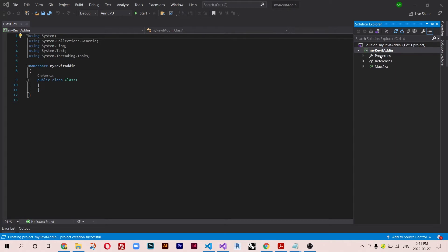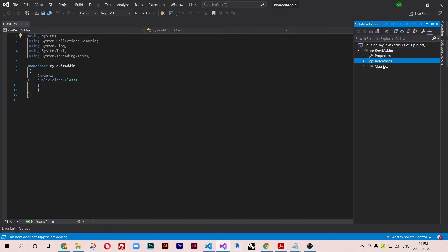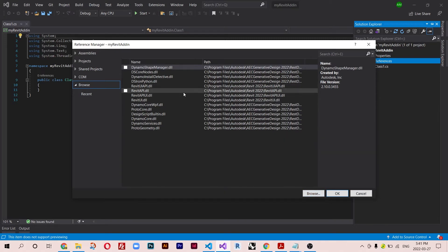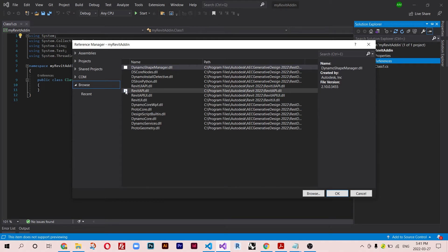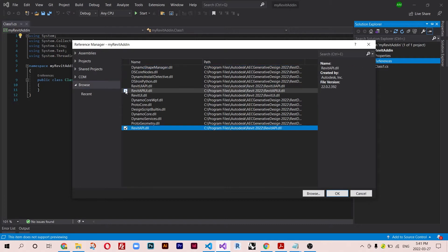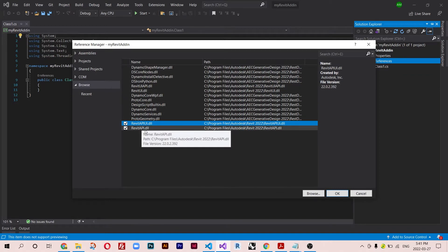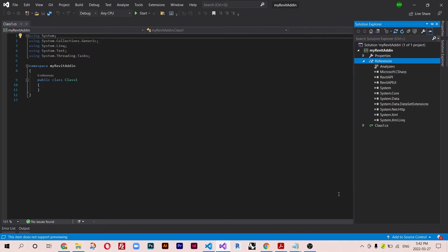The first thing we need to do is add the Revit API references to our code, so that when we write something using the Revit API it will be recognized. Right-click on References, click Add Reference, go to Browse, and navigate to Program Files > Autodesk to find your files. You need to add RevitAPI.dll and also RevitAPIUI.dll. Select both and hit OK. Now they are added along with other dependencies like System and System.Core.